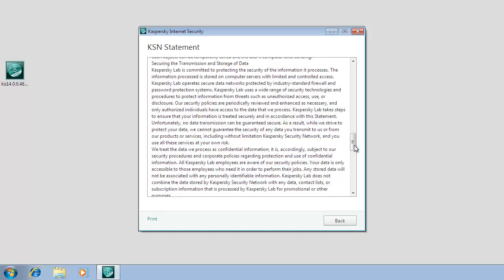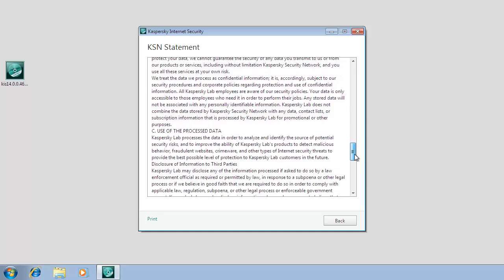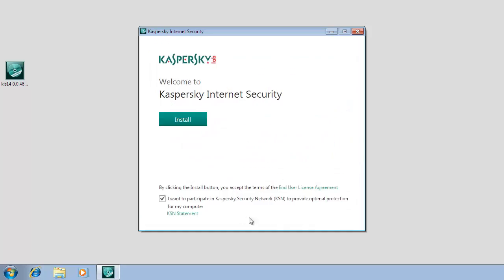If you agree with all the terms of the statement, check the 'I want to participate in Kaspersky Security Network (KSN) to provide optimal protection for my computer' box. If you do not want to participate in Kaspersky Security Network, clear the check box.